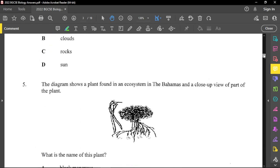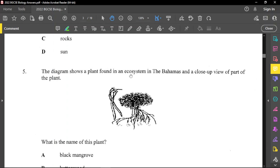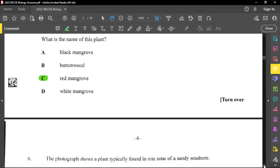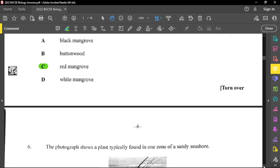Question number five shows a plant found in an ecosystem in the Bahamas. The question asks what is the name of this plant — it is a mangrove. Notice the prop roots and the propagule, which is the germinating fruit on the plant, so it is the red mangrove. You also need to know the scientific names for the mangroves and where they are found by zone, starting from the red, which is closest to the water, with buttonwood being the furthest.